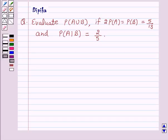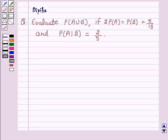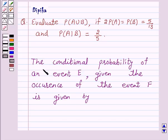Hello and welcome to the session. I am Deepika here. Let's discuss a question which says: evaluate probability of A union B if twice probability of A is equal to probability of B, which is equal to 5 over 13, and probability of A given B is equal to 2 over 5.